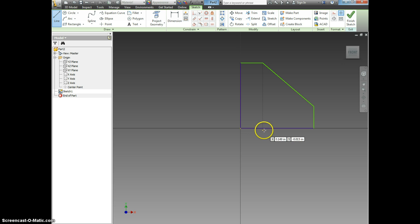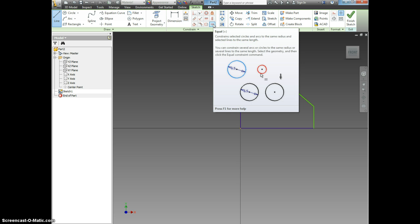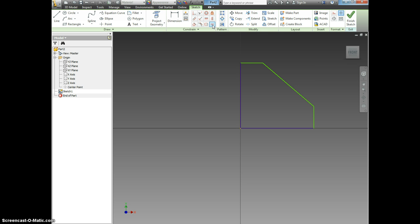Now we can use some geometric constraints to make our lives a little easier. Let's select the equals constraint from up here. This will make lines the same size so that we can put in less dimensions.